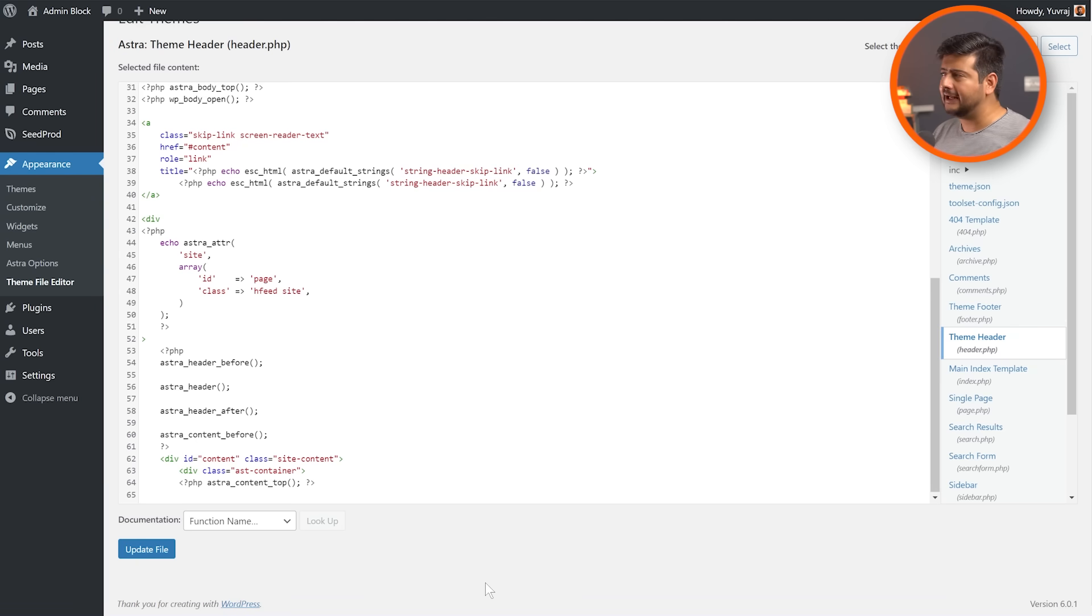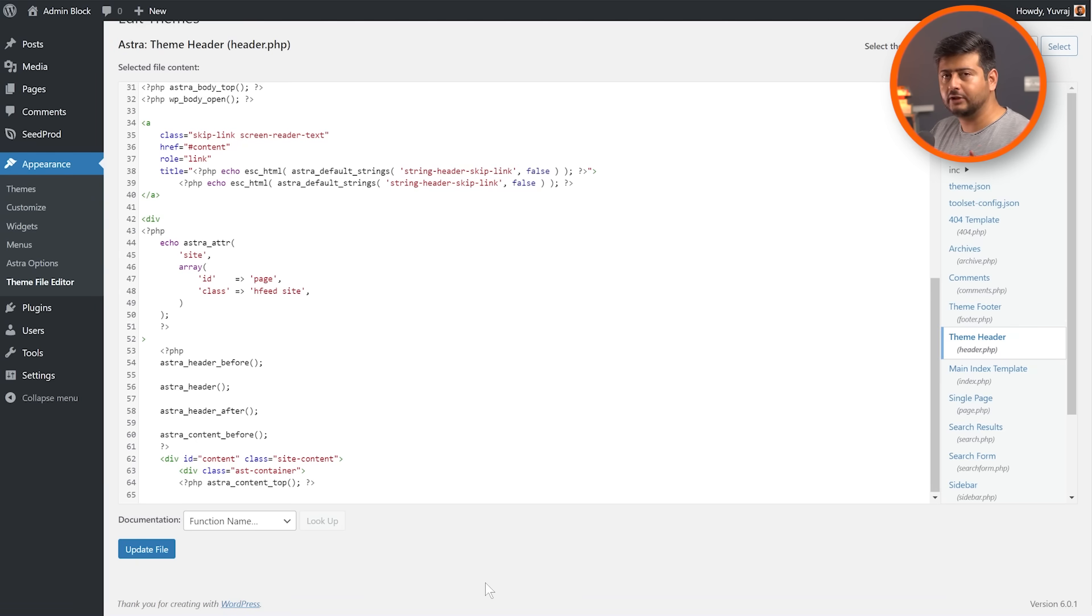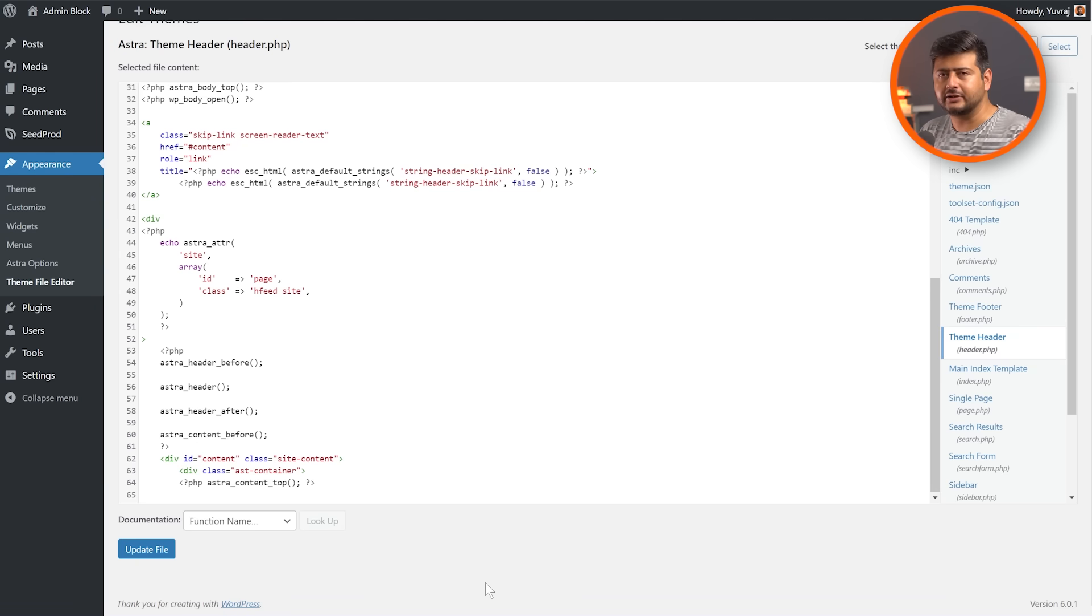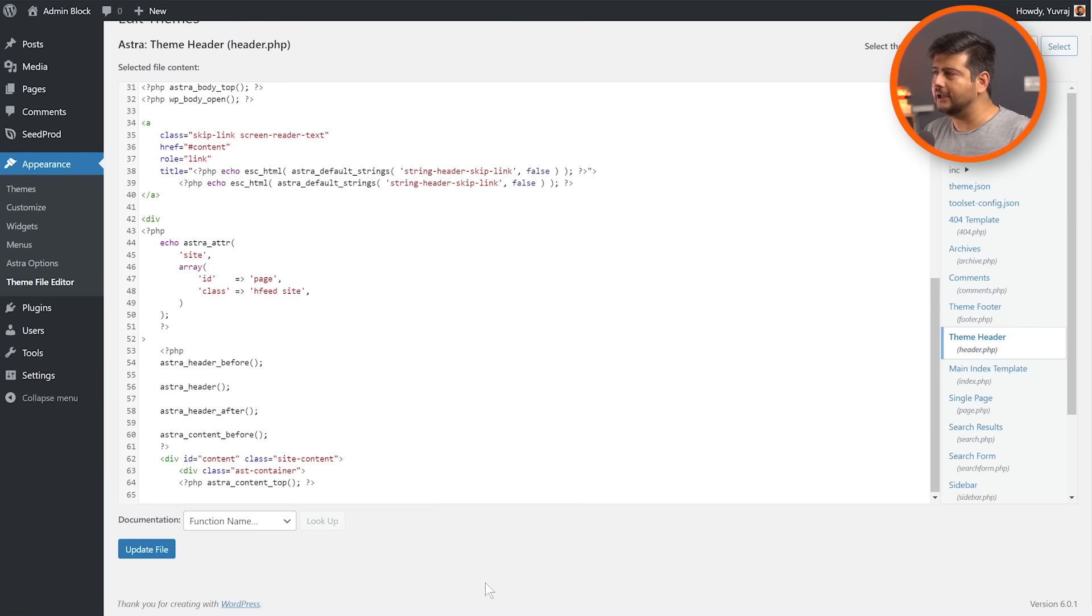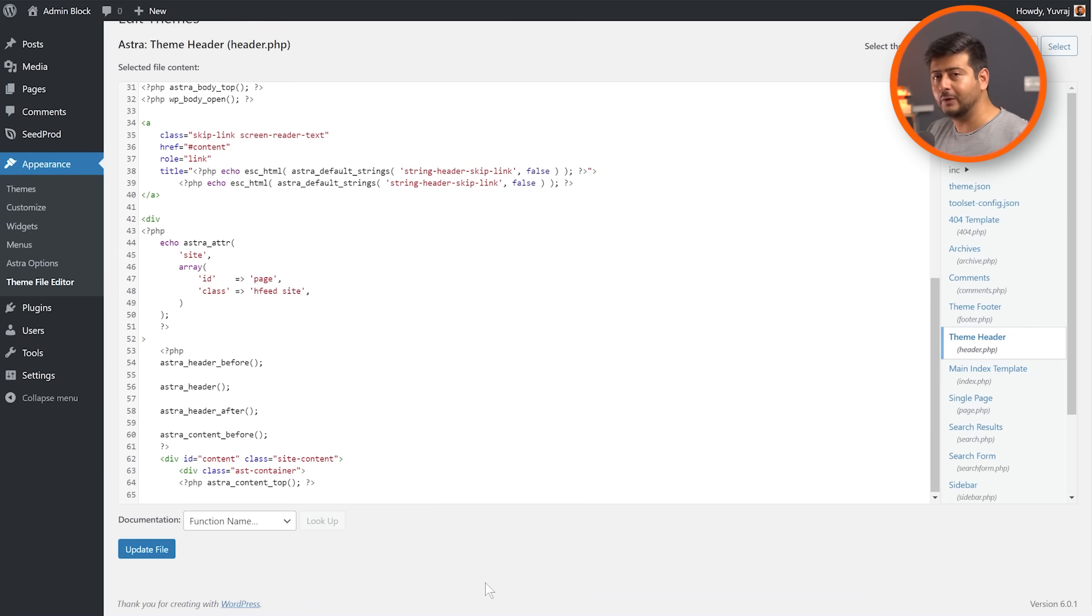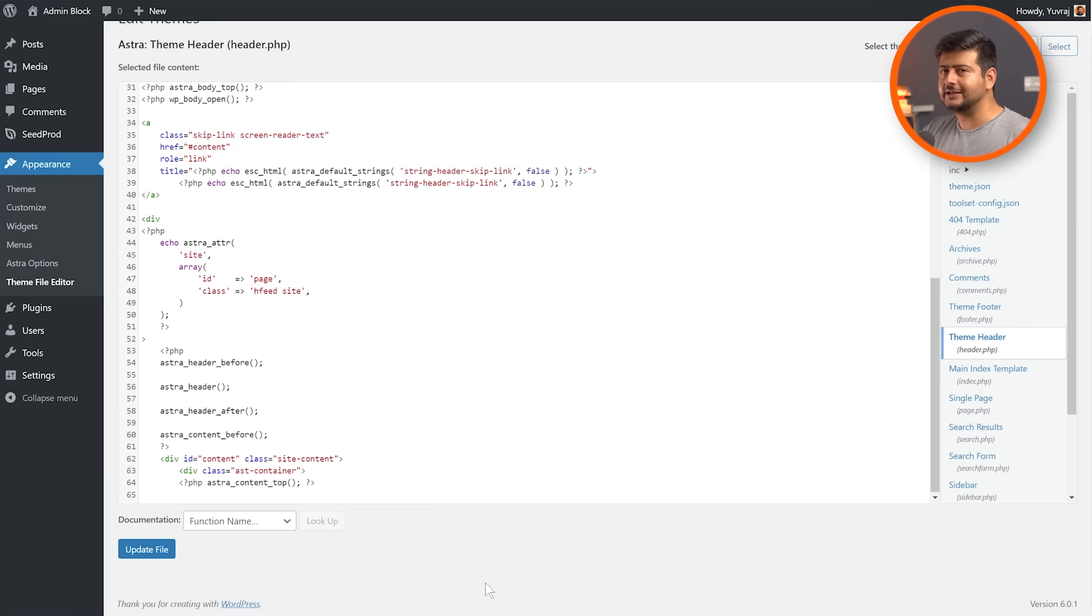Now, I understand that this can be overwhelming for beginners because you're messing with your theme files directly. But it also has another limitation. Anytime there's an update to the theme, mostly the header and footer files will be overwritten by new versions of the theme. So your changes will completely be lost. You'll have to do this again.